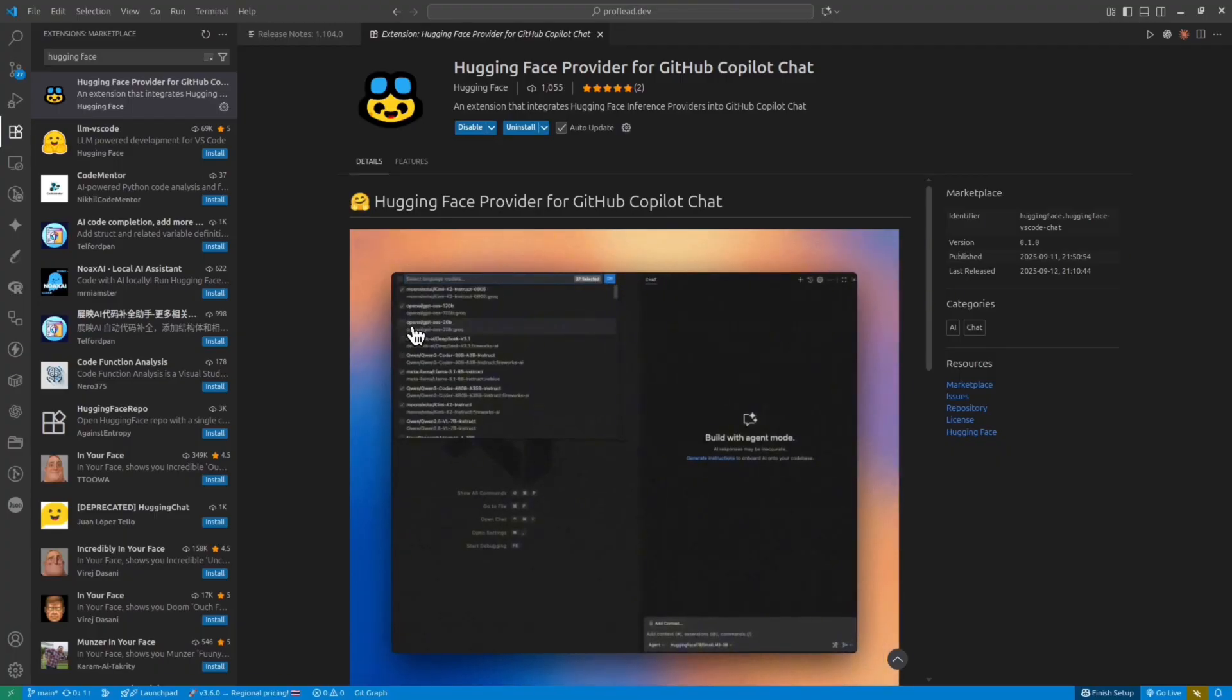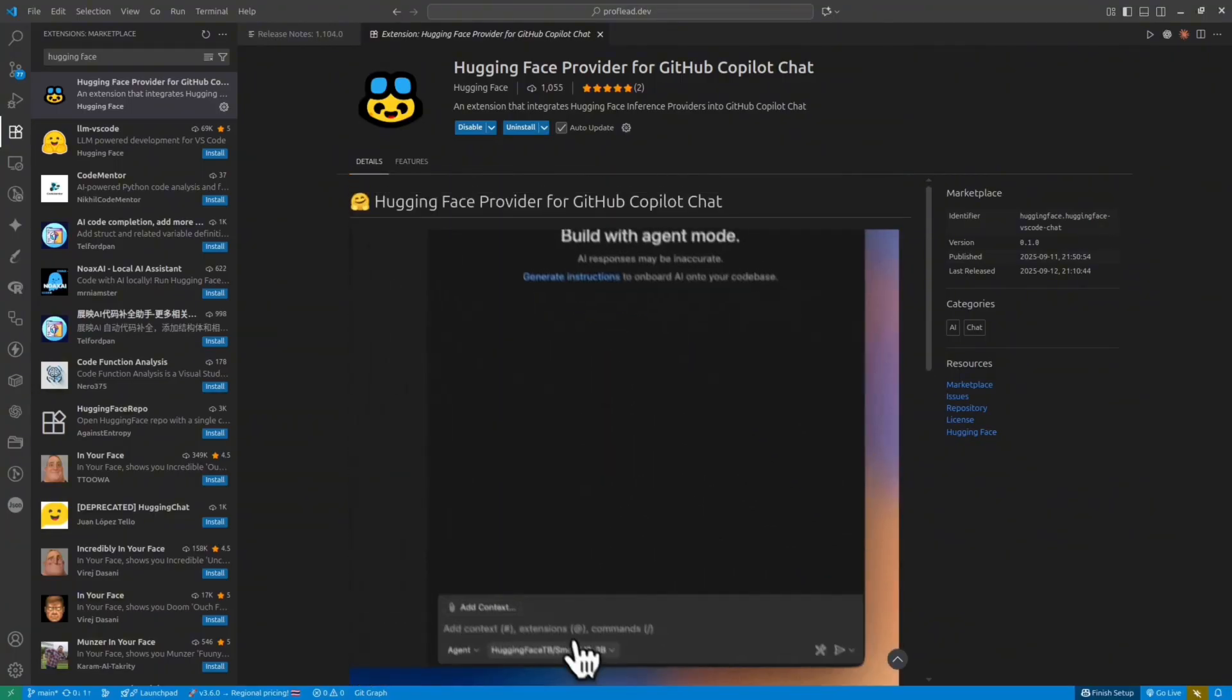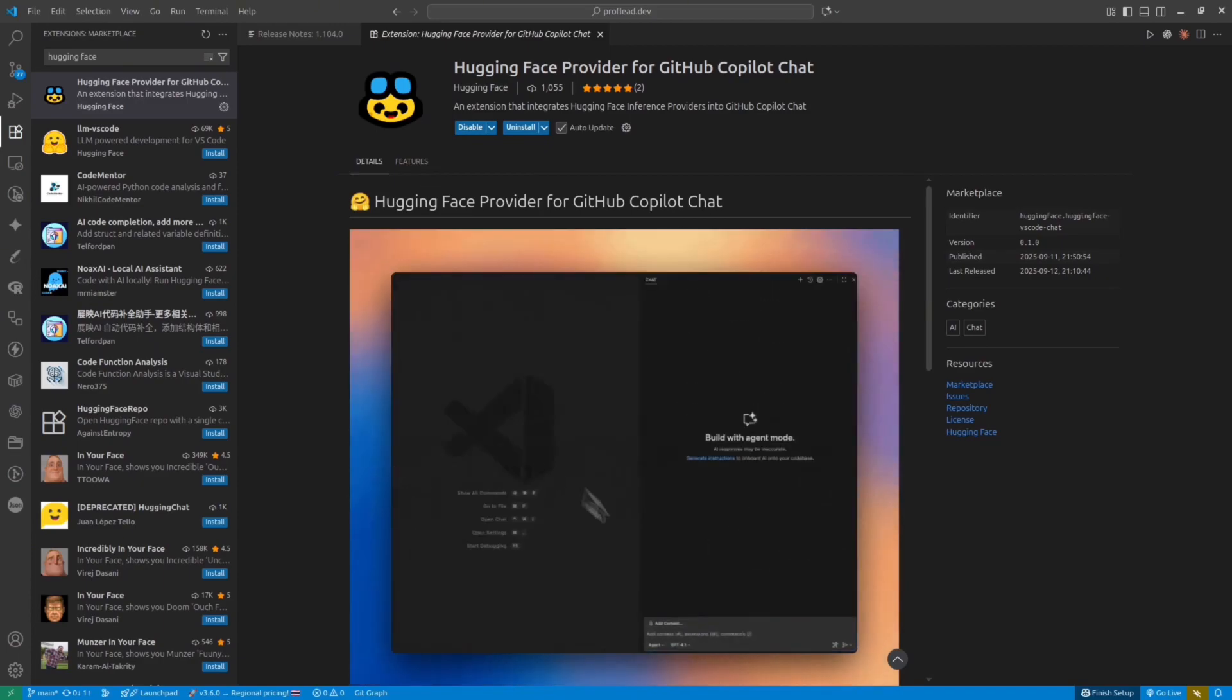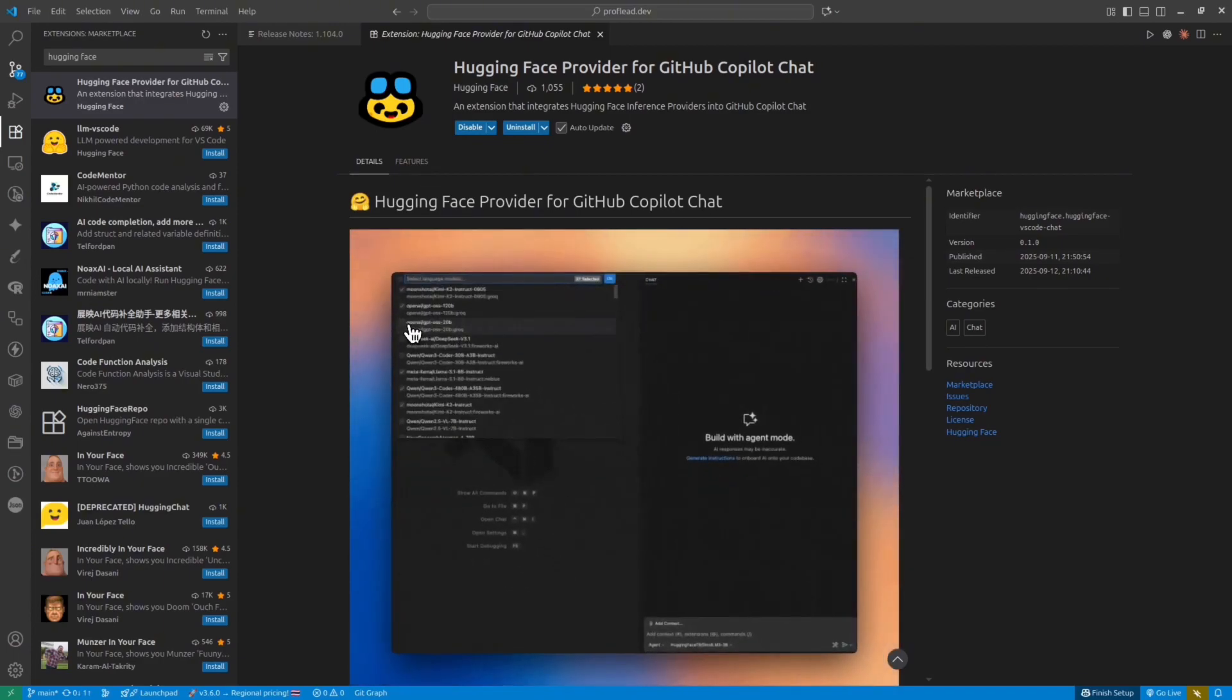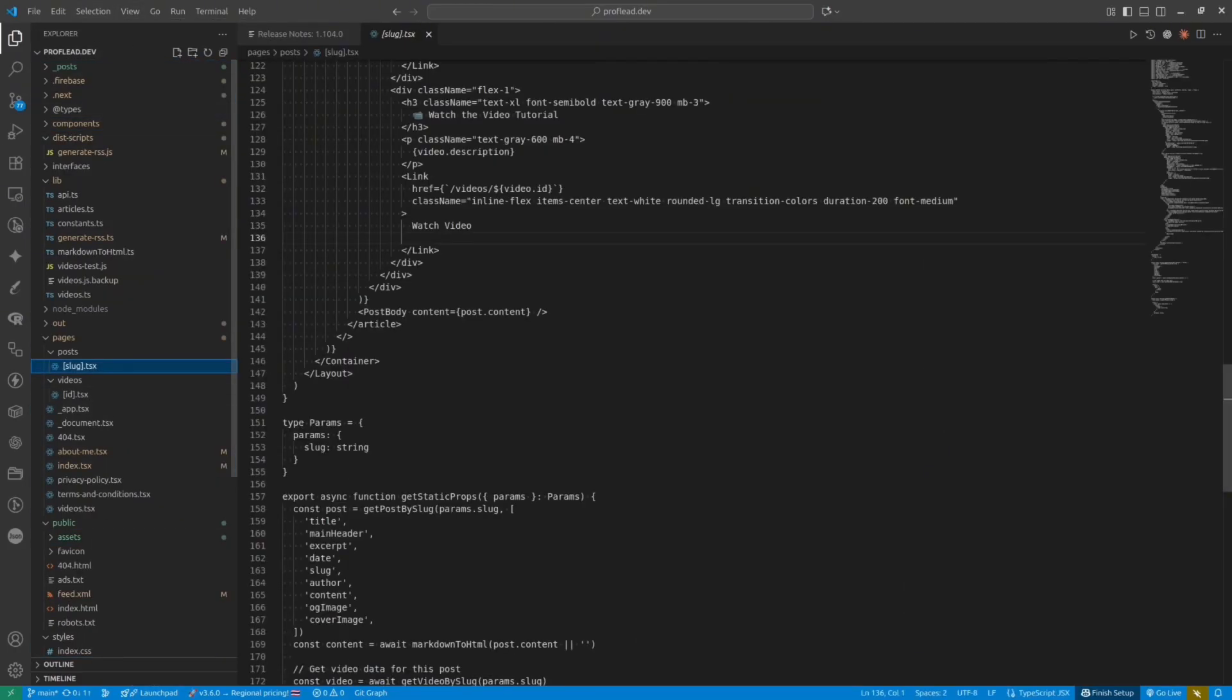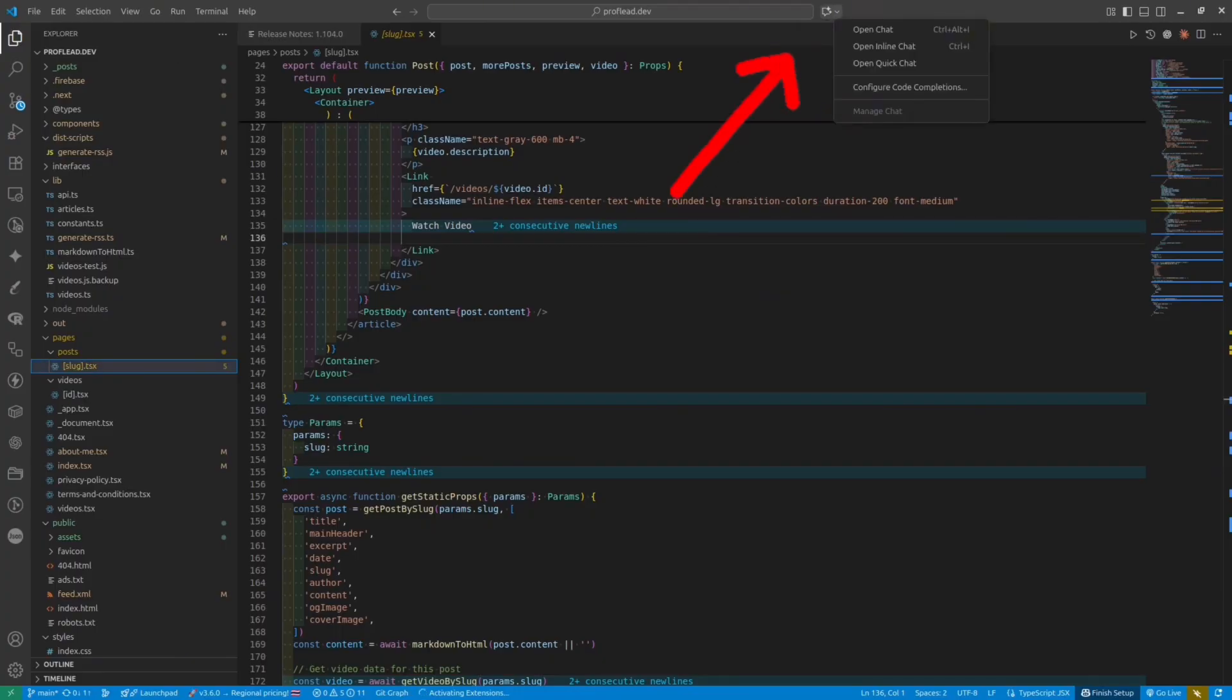You also would need a Copilot chat extension. If you don't have it yet, please install it at the same time. I already have it, so I don't have to install it. Okay, let's try to open a file. It could be any file inside your project. And let's check if our extension is working.